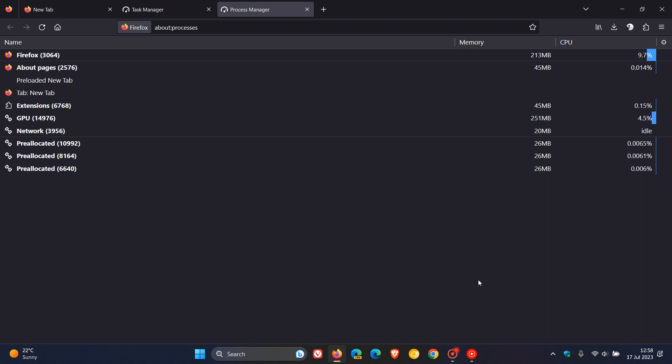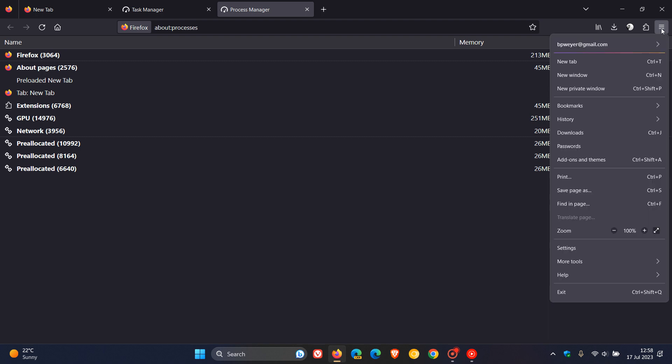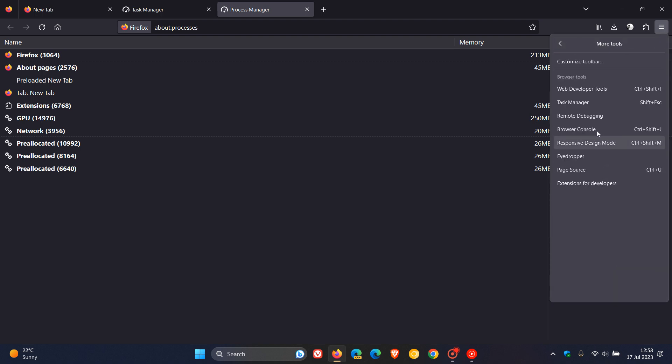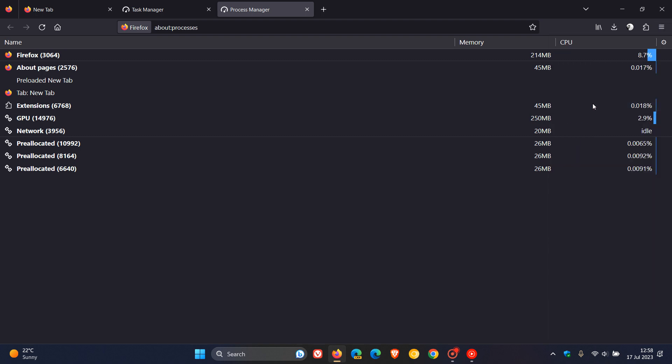and the task manager present under the more tools submenu, as I did show you - more tools, task manager - will also take you to about processes.